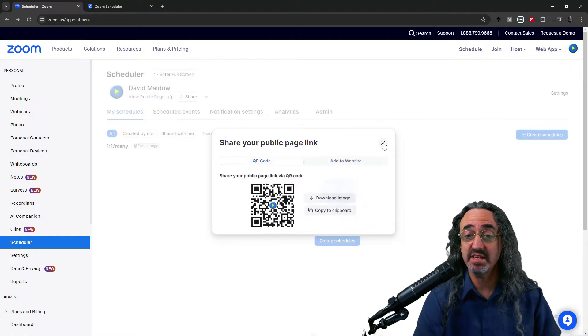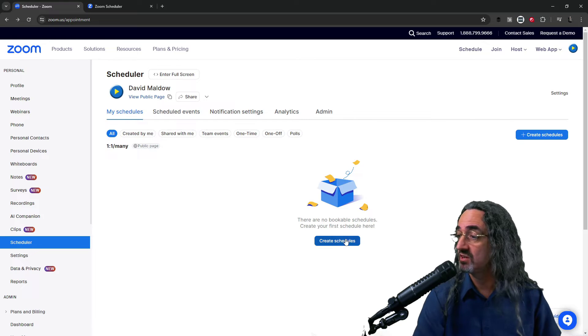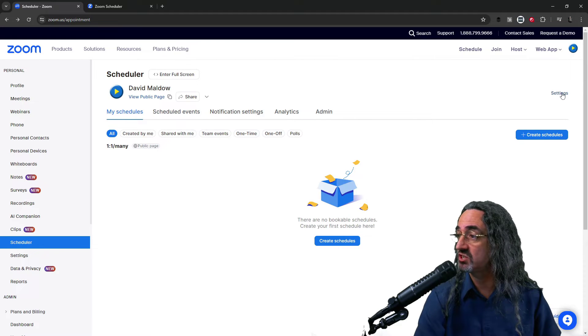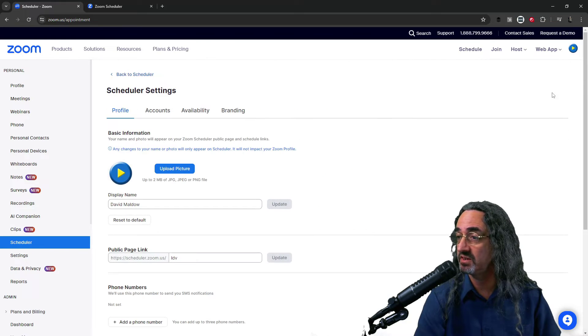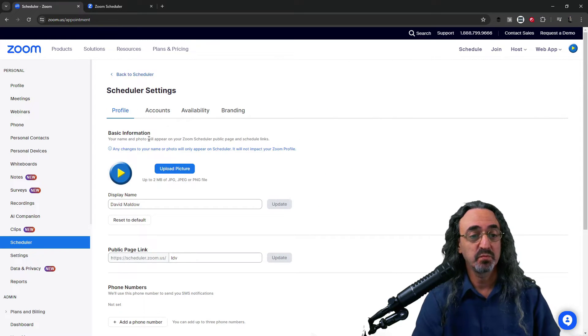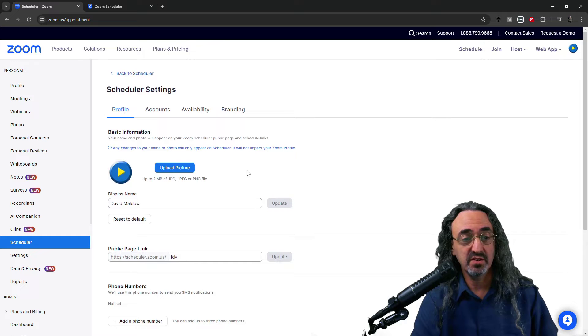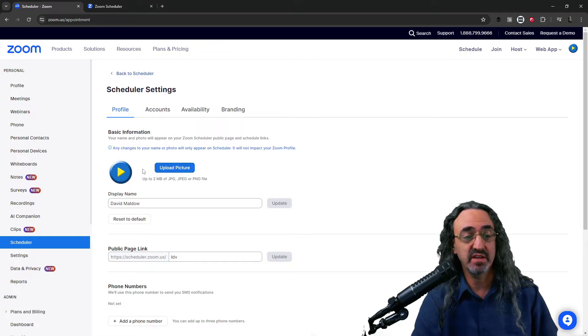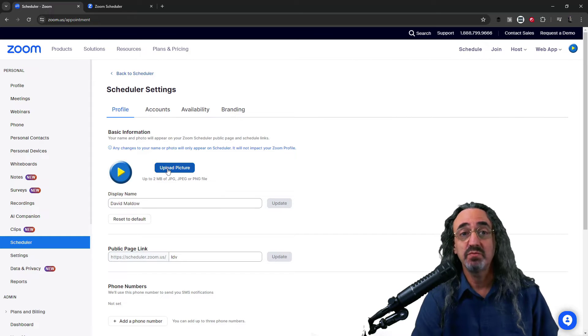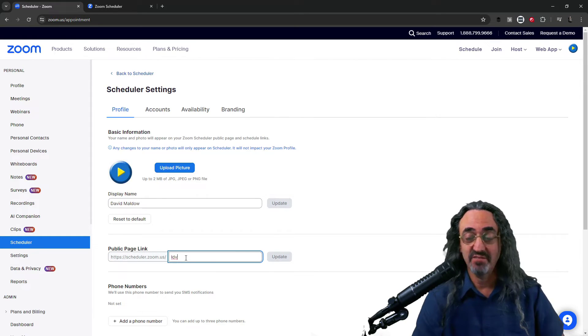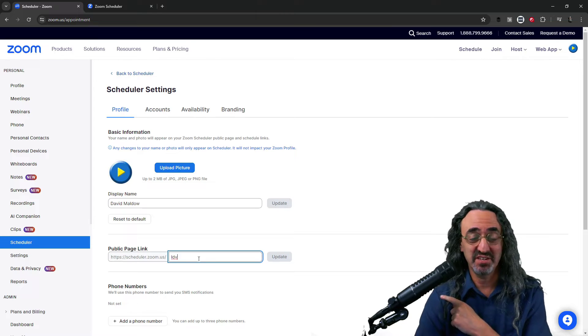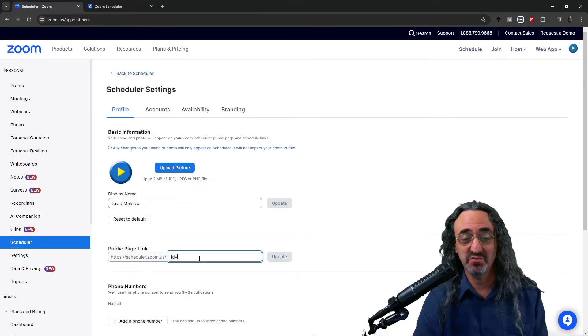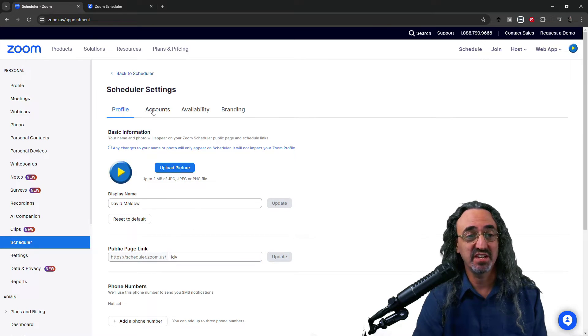And one last thing before we create our first schedule, I see a little settings button here and here's some basic stuff. I can change my profile picture. If I decide I don't like having slash ldv and I want to make it Let's Do Video, I could change that here.